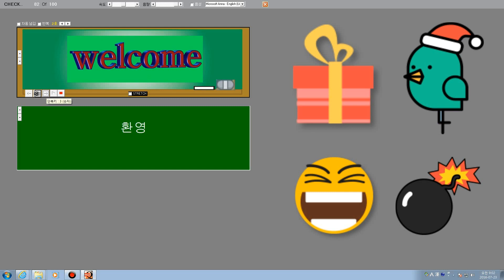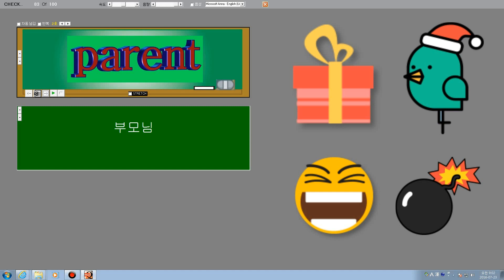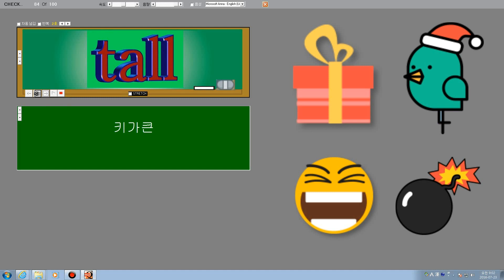Welcome. Welcome. Parent. Parent. Tall. Tall.